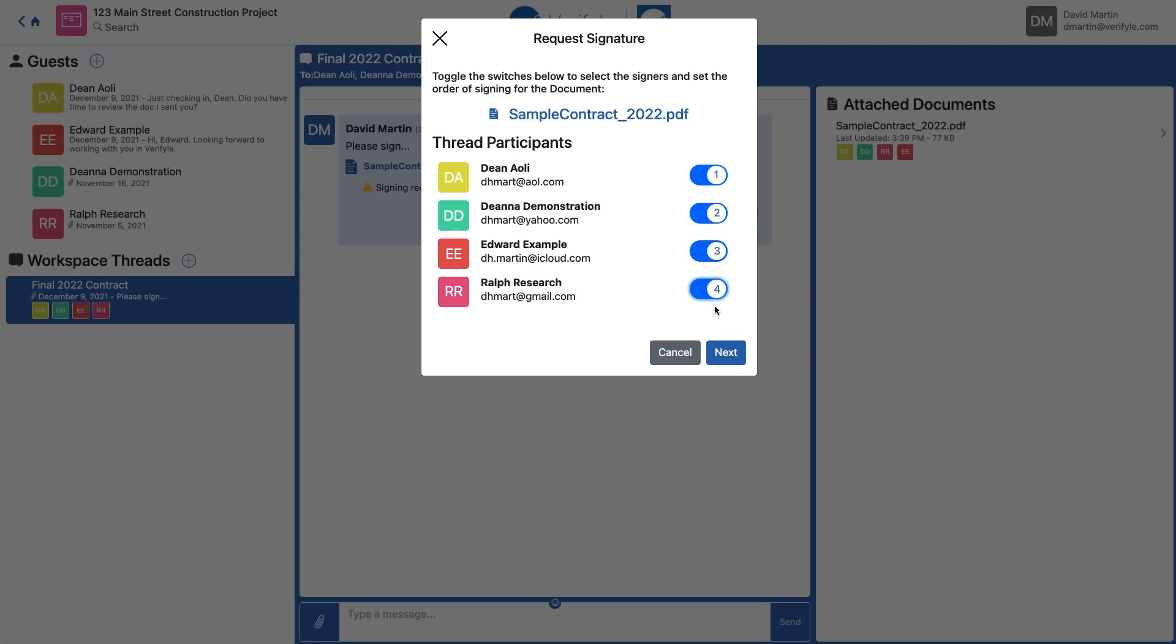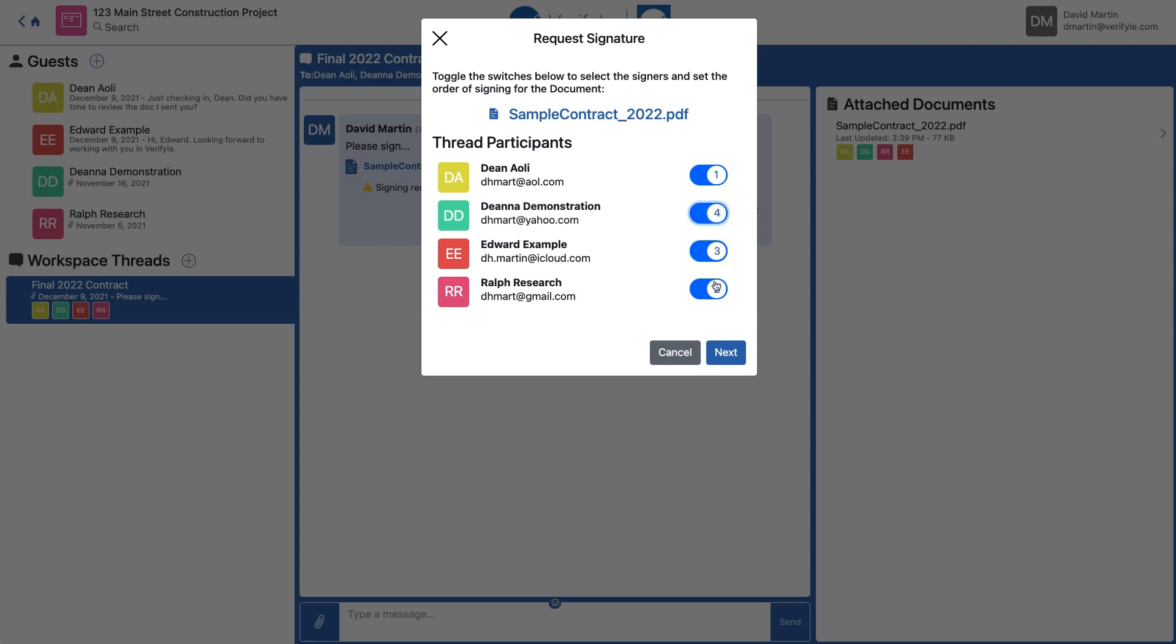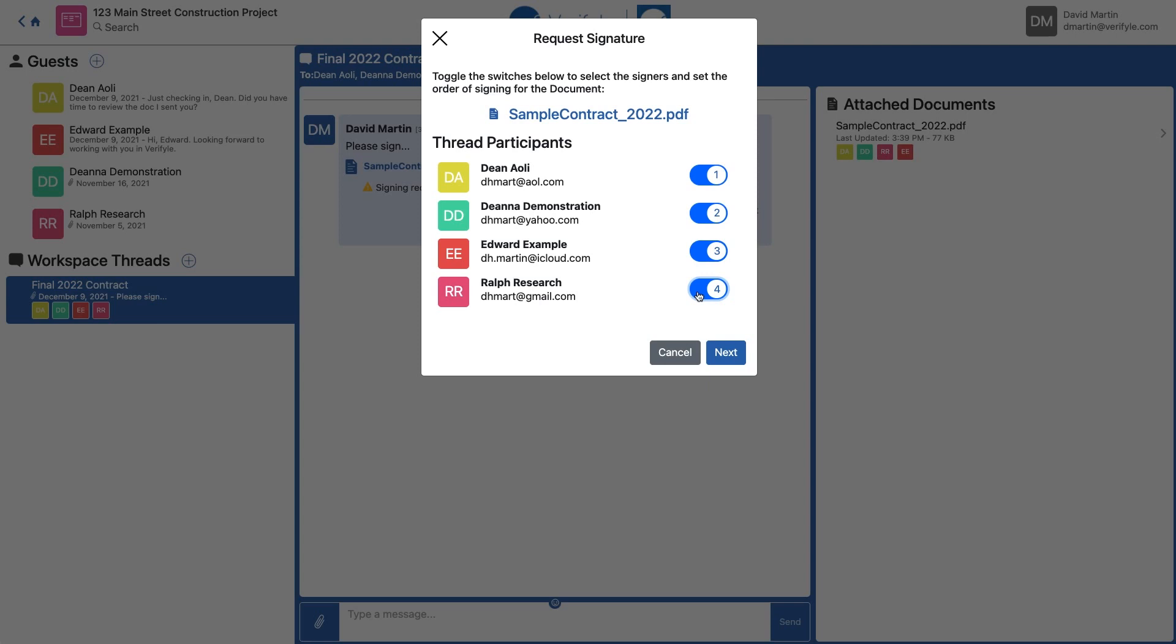If I want to change the order, I just need to untoggle the switch and retoggle it until I have the order I like. When I've got the order selected and I've chosen the guests that I'd like to have sign this document, I click Next.